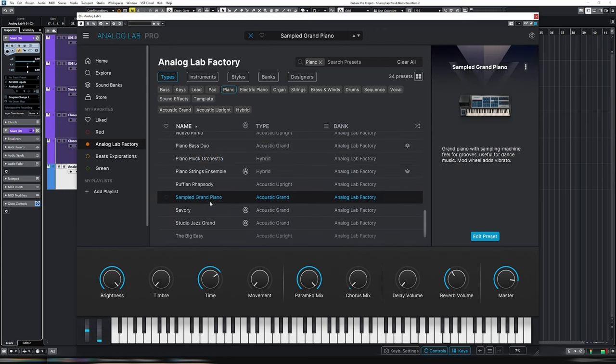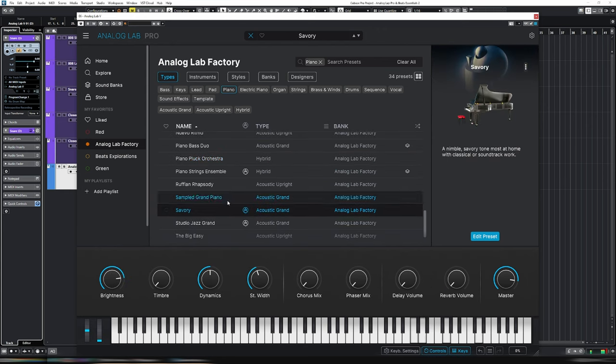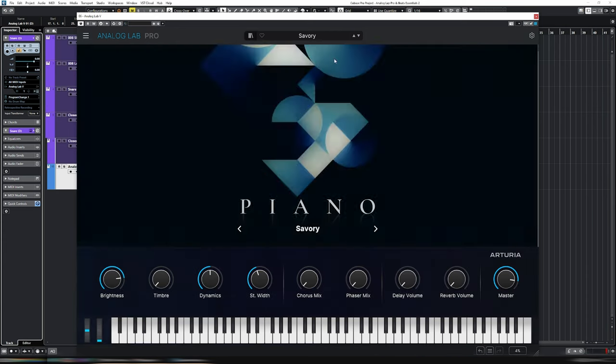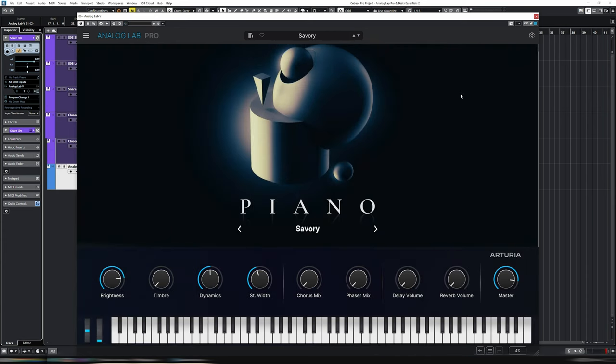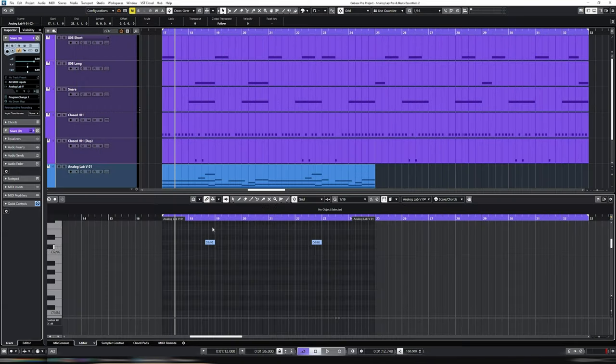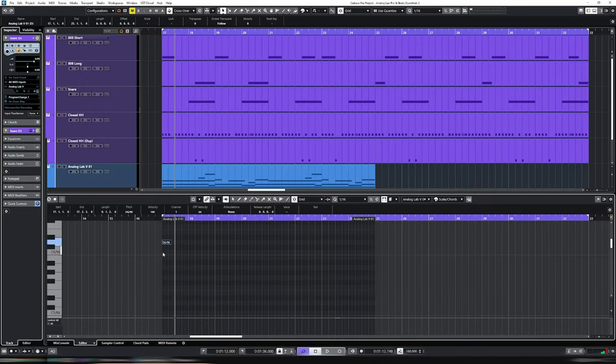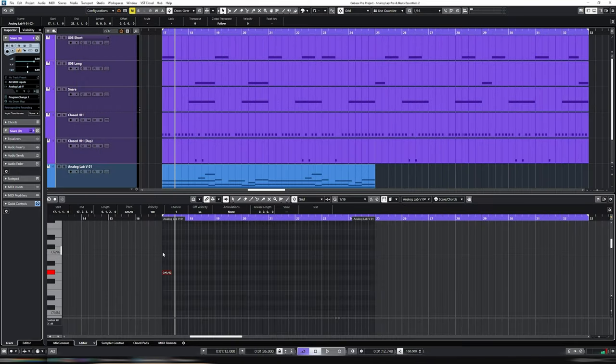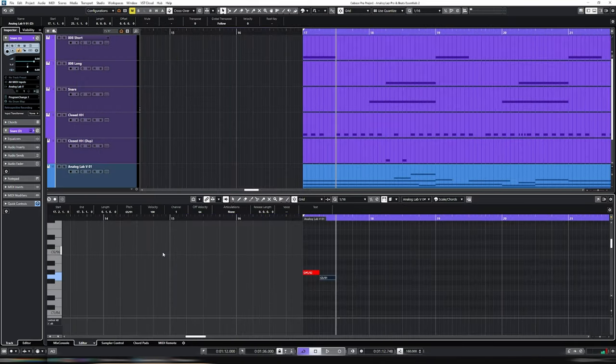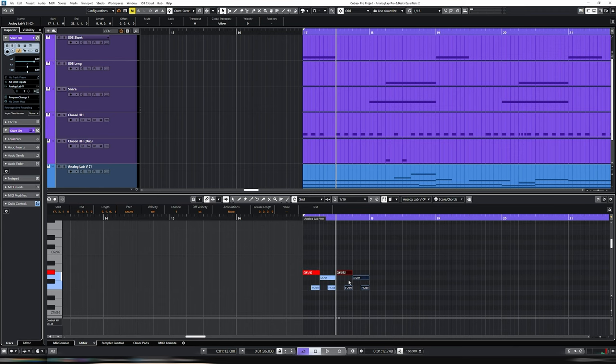Let's go Beat Explorations. So many options, it's ridiculous. Let's skip that one. And we're going to create an arp on this one, I think. Just a very basic arp.